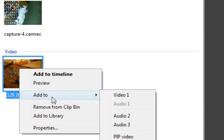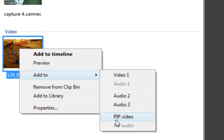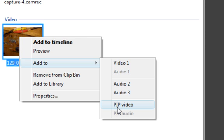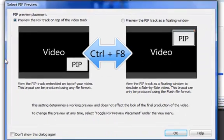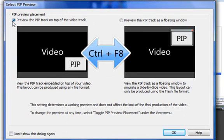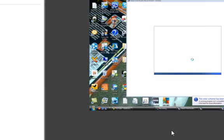Now you want to go to 'Add to' and then just go to 'Picture in Picture Video' — PIP. This will pop up. I always have it here, and then you want to click OK. That will go over the top of this.